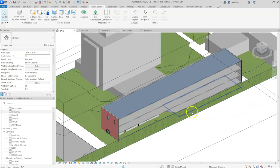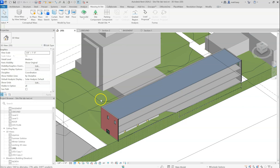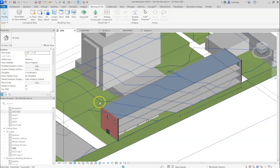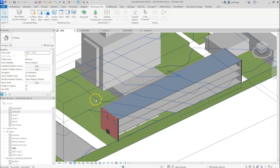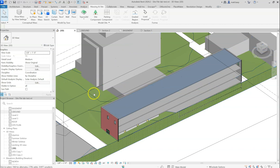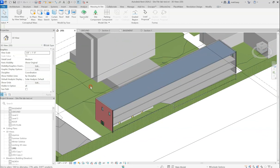In this case, we do not have the toposurface tool. We have to create a model in place component void and subtract it or cut it out of the existing toposurface.